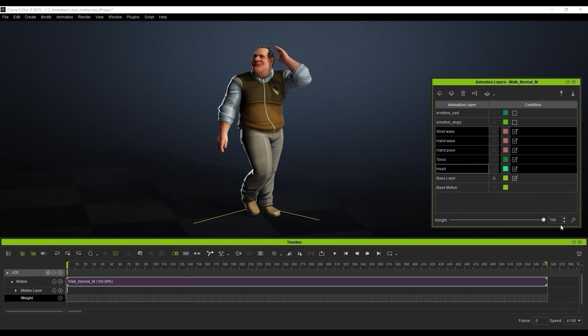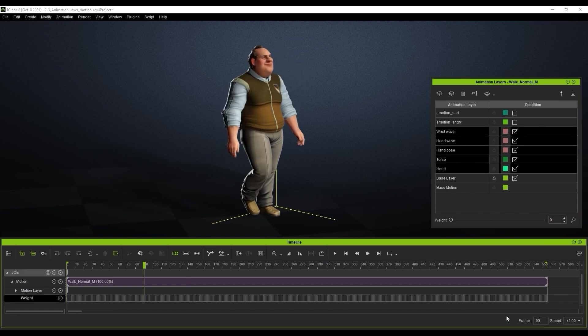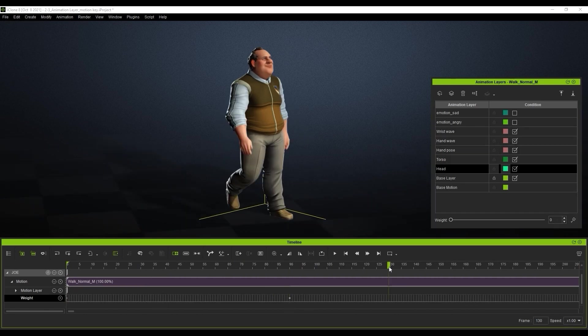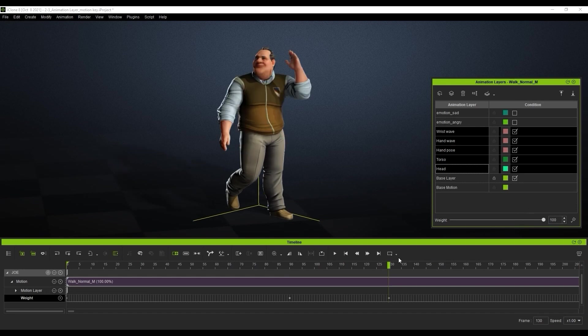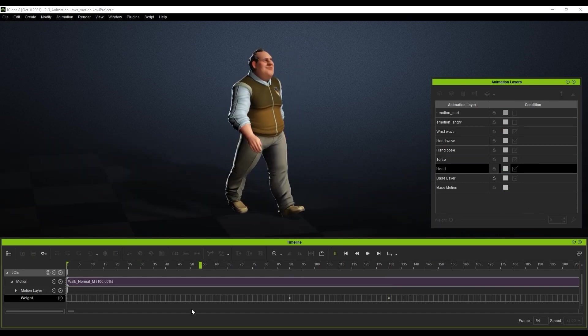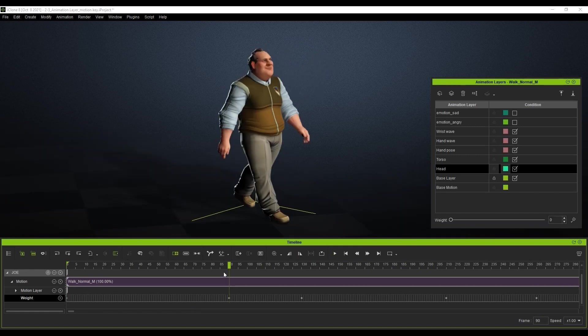As you can see here, I'm setting some weight keys at various points in the timeline to allow my character to transition smoothly from a normal walk to a wave, and then back again. This is a very intuitive and easy-to-use method of customizing a single motion with plenty of options.